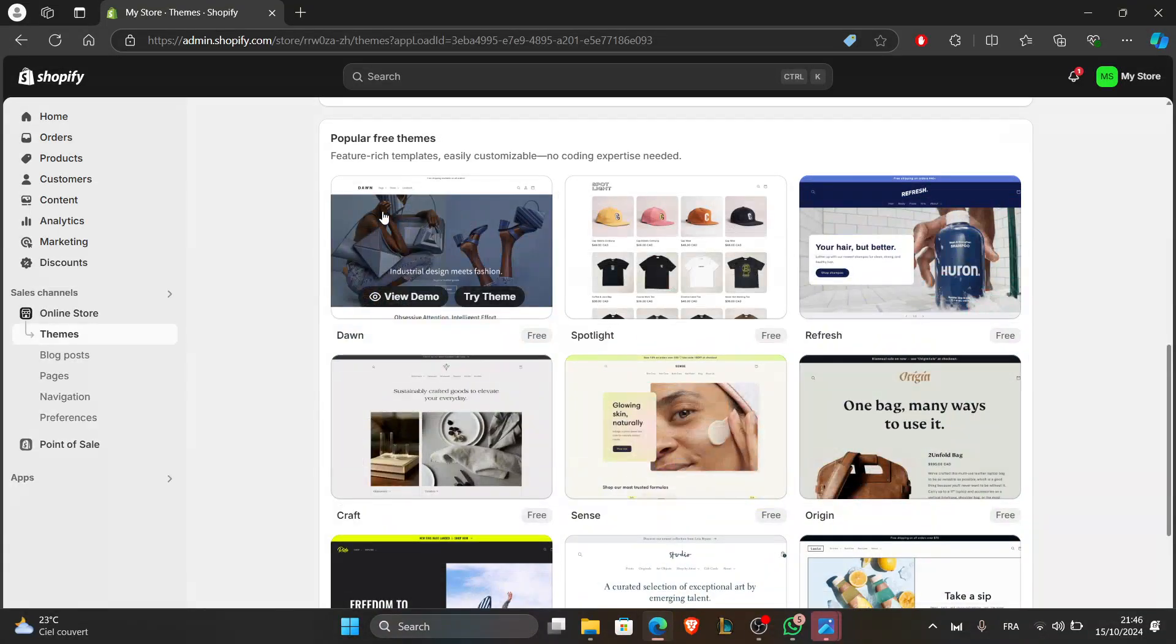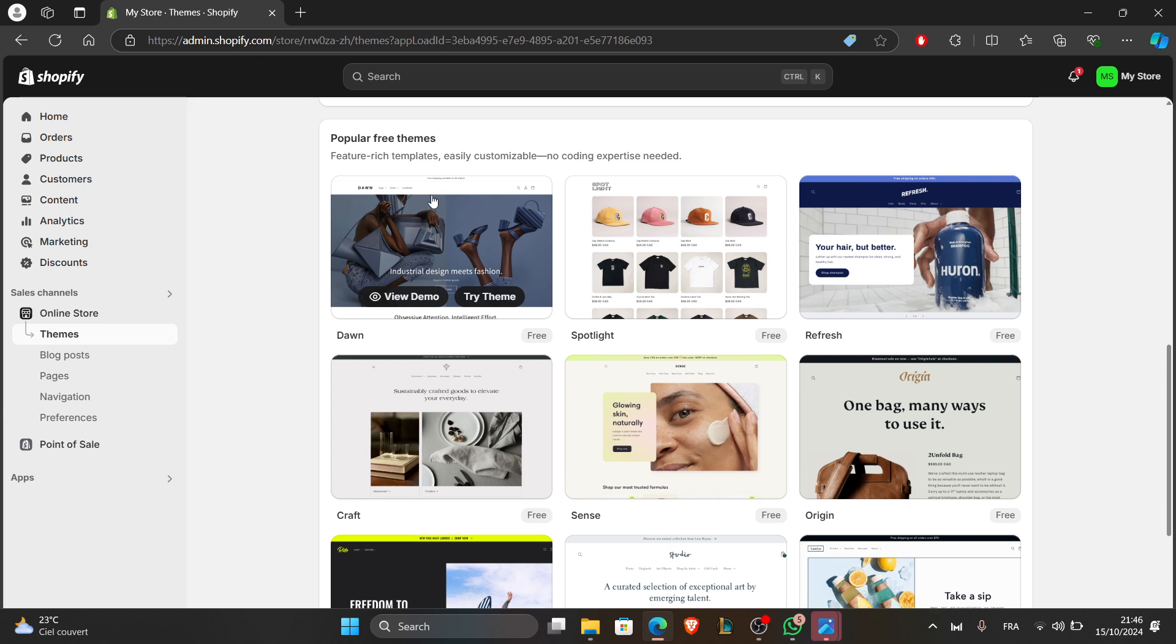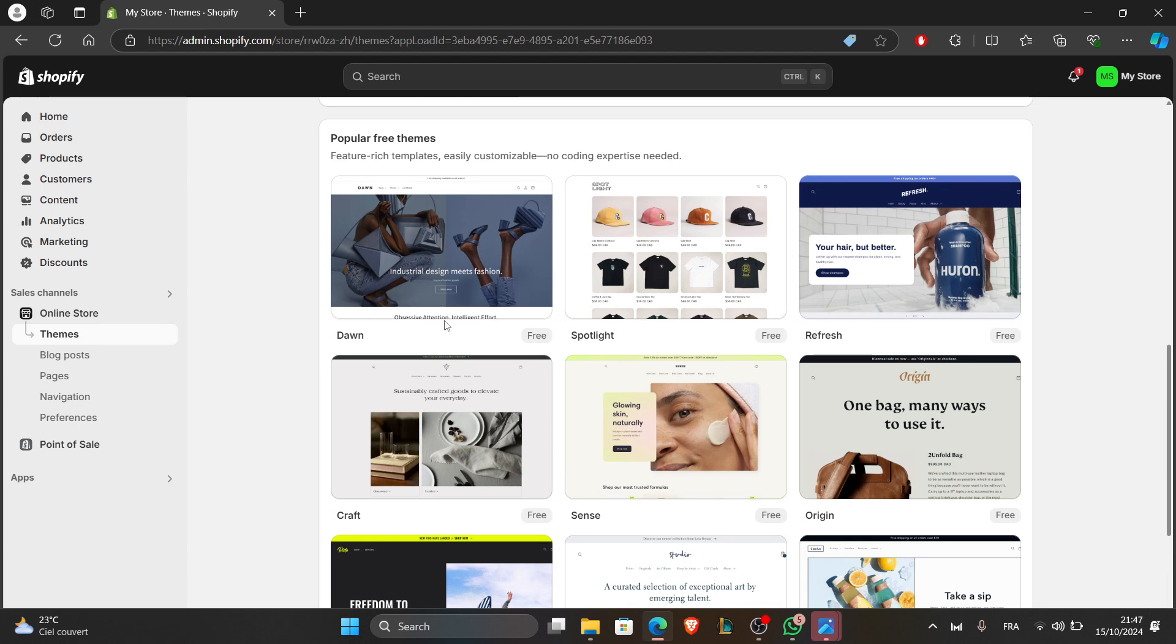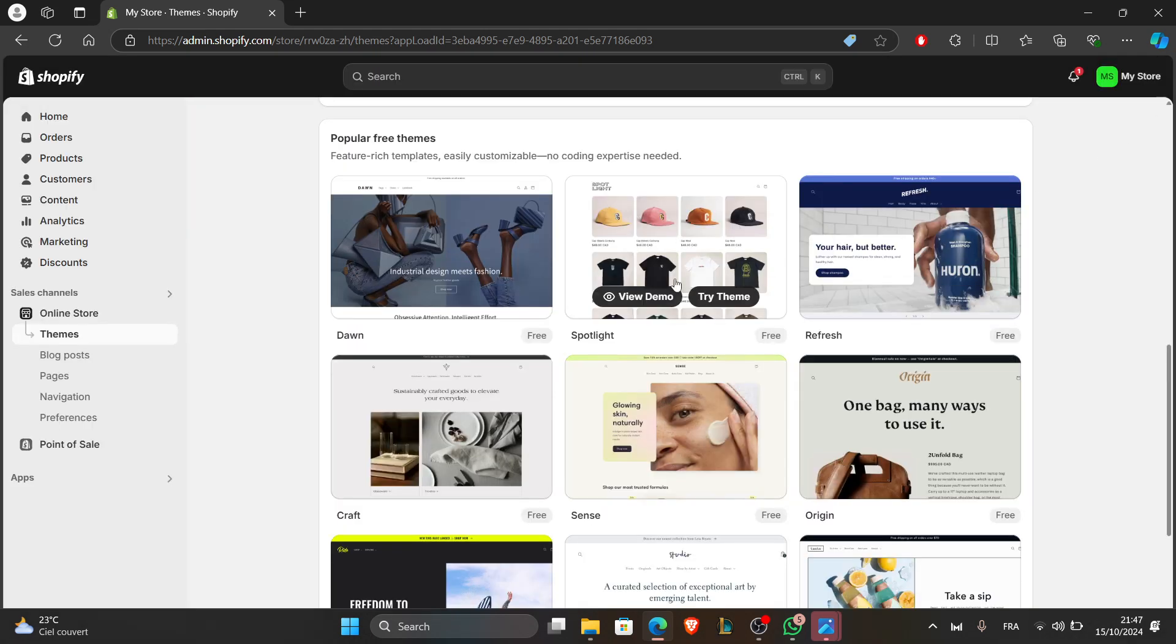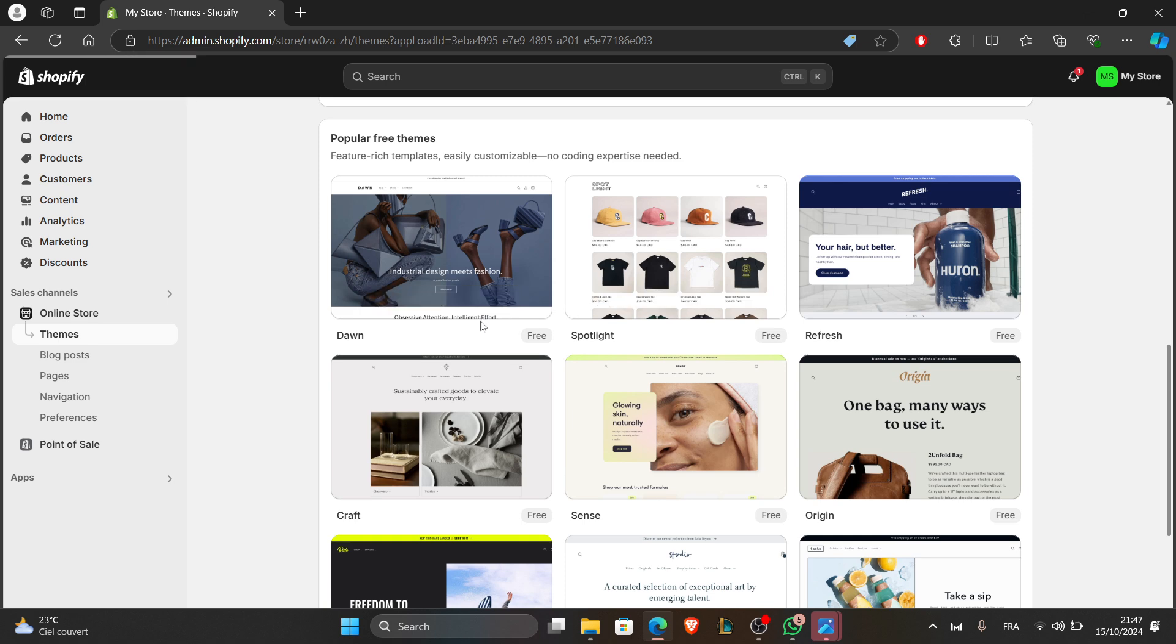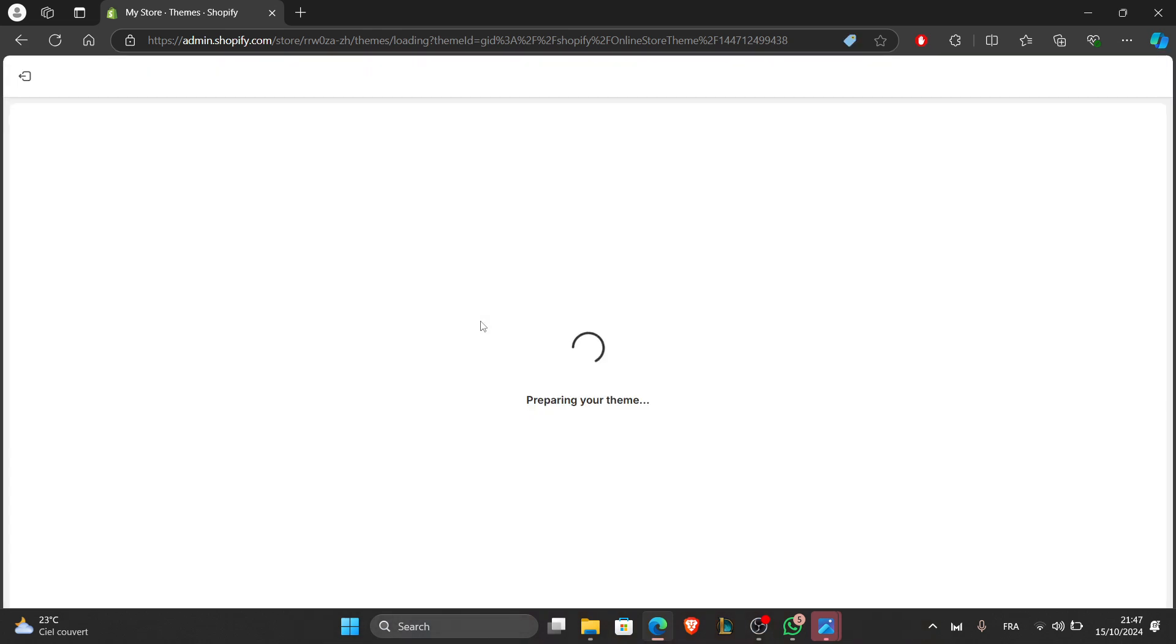These are some popular free themes. Choose a theme that fits your brand. For example, select a minimalistic design for a clean look, or a bold theme for more visual effects. Once you find a theme, click on add to library. After clicking on add theme to library, click publish to apply it to your shop.